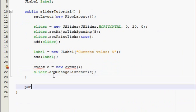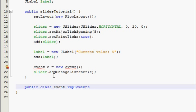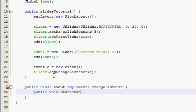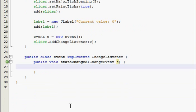So public class event implements ChangeListener, public void, I think it's stateChanged, ChangeEvent e. I think, I'm not really sure but alright yeah it was.